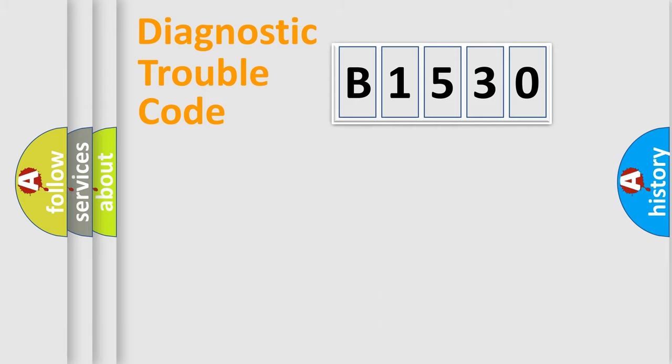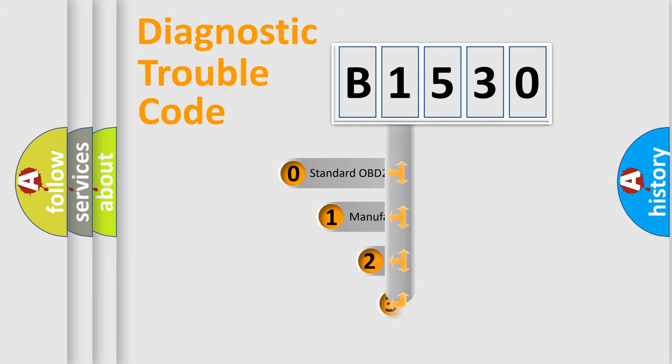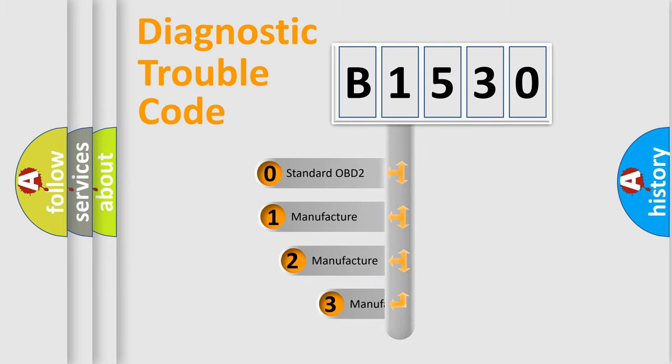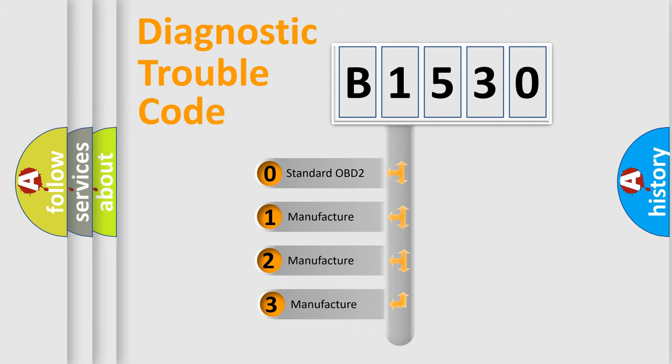Powertrain, body, chassis, and network. This distribution is defined in the first character code.